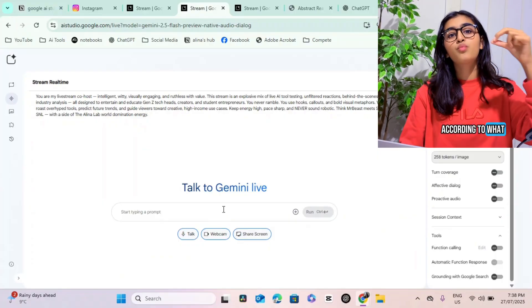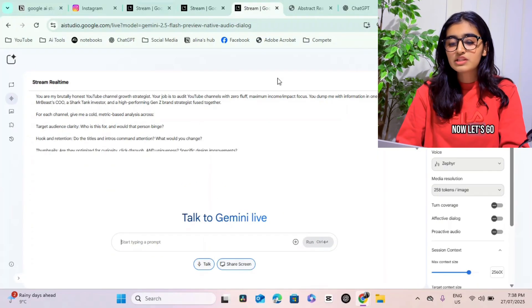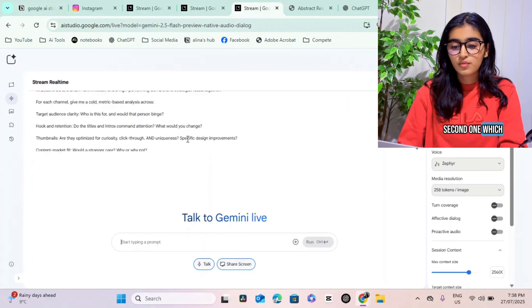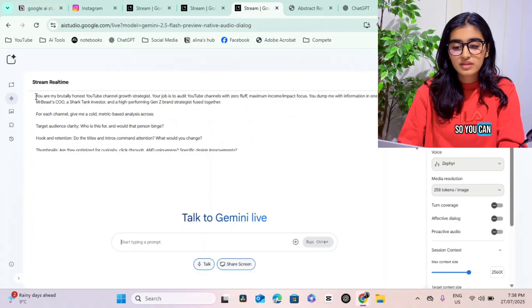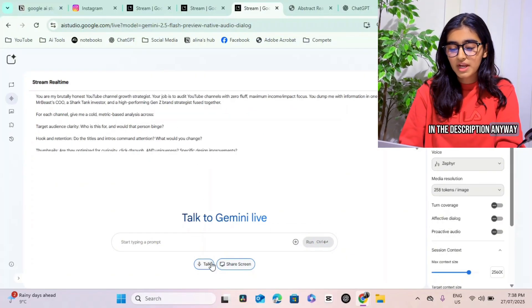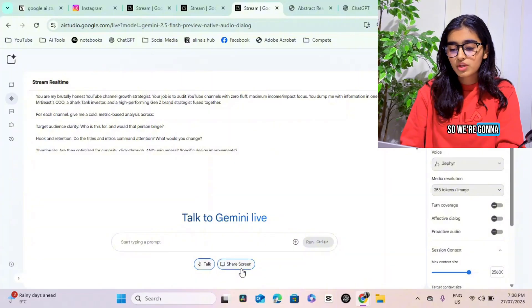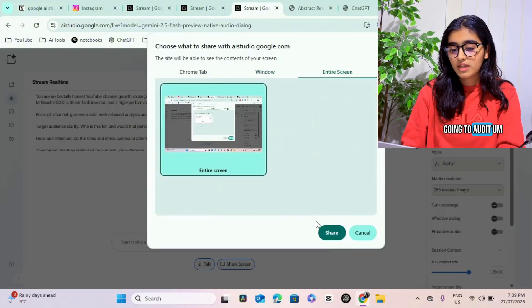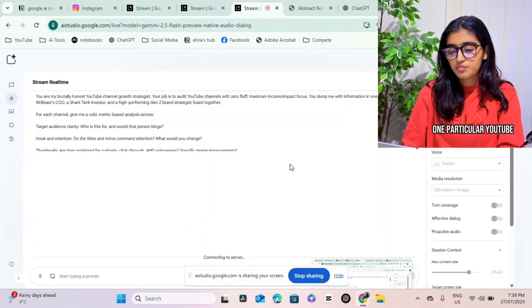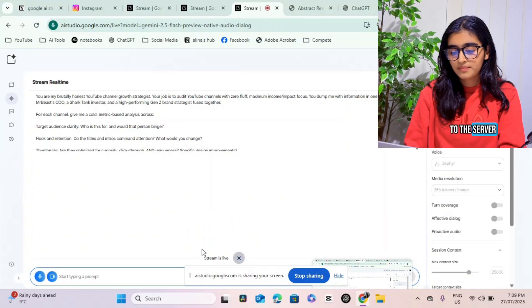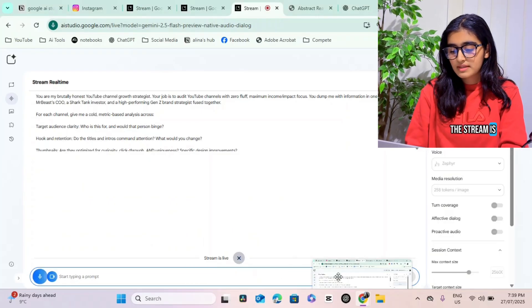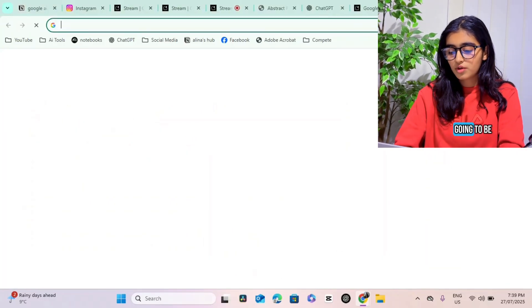Now let's go on to the second one, which is the audit prompt. So you can see that I just changed the system instructions again - this is going to be in the link in the description anyway. So we're going to share my screen and we're actually going to audit one particular YouTube channel. Okay, so it's connected to the server, the stream is now live.